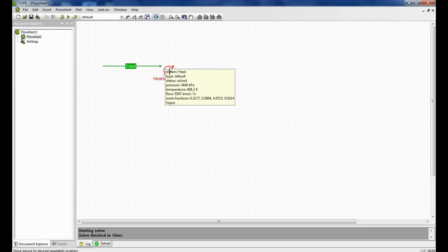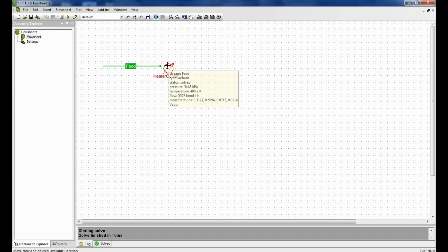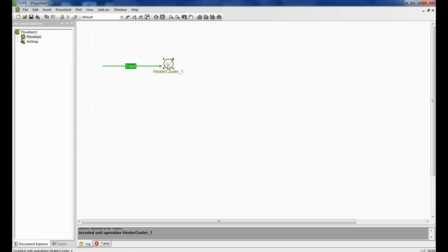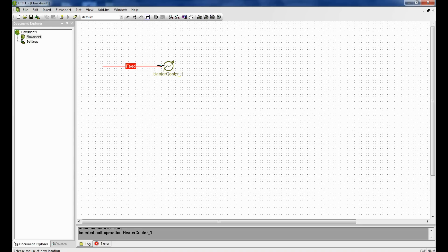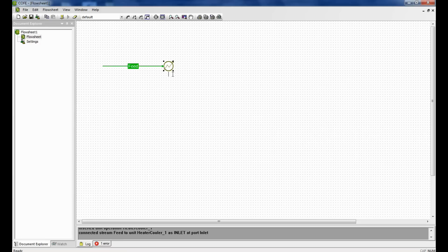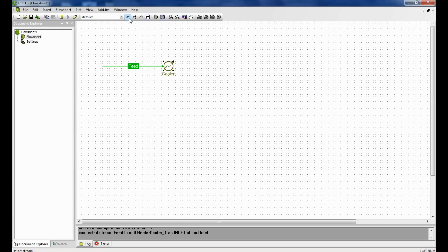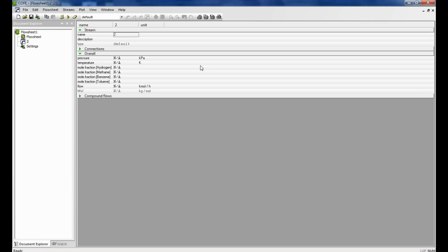You take the heater-cooler operation, unit operation, join the feed to the heater-cooler. So this is a cooler. Since it brings down the temperature, we rename it as cooler. And then we draw the outlet stream of the cooler. We rename stream number 2 as cooler outlet.